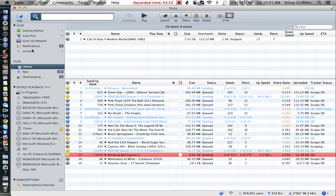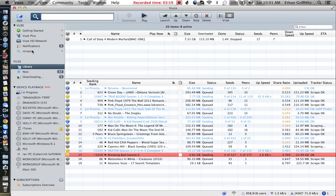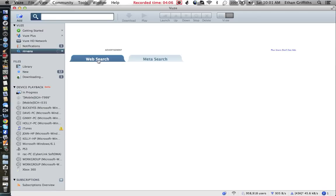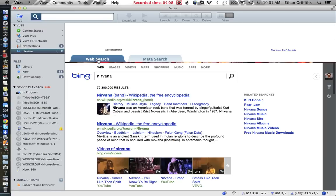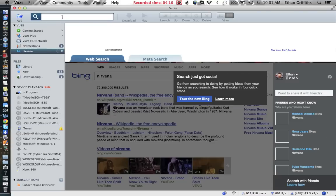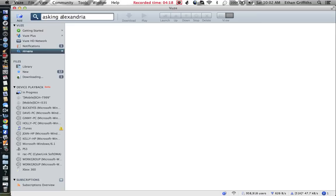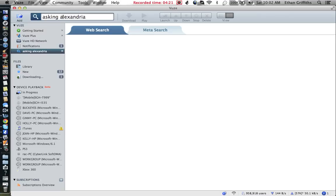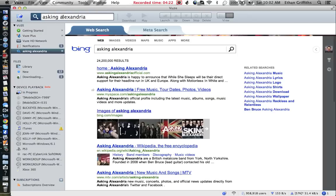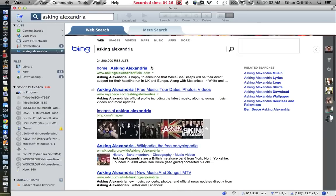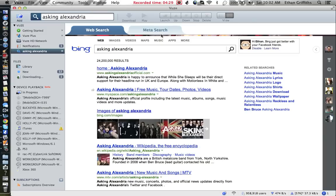I'm going to show you how to download some music today because music is the fastest thing to download. If you go to the search, when you first get on, it's going to take you here to the web search. Today I'm going to be downloading an album by Asking Alexandria.